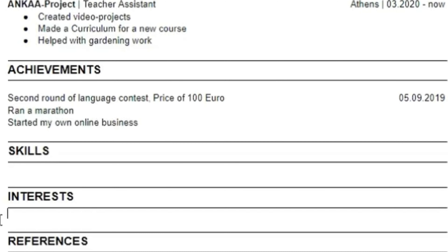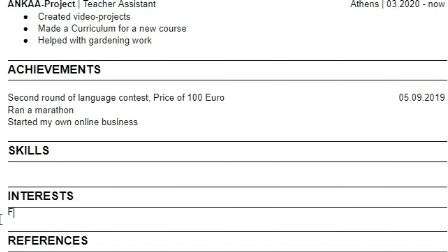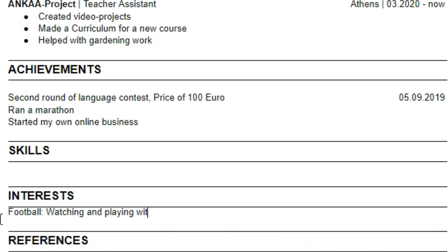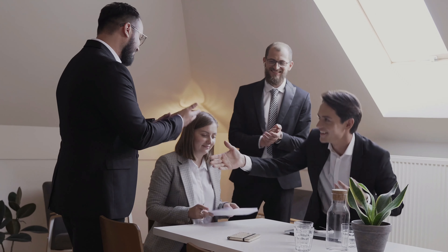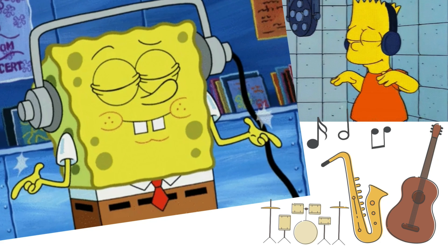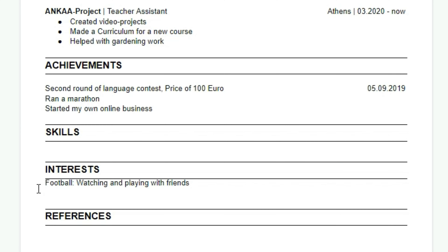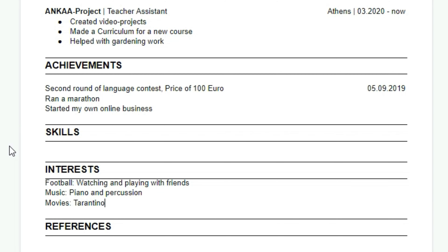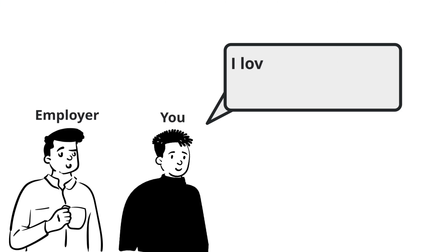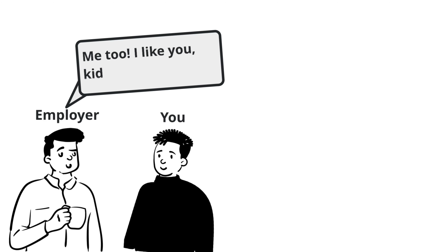The second-to-last block is the interests — the things that you like doing or find interesting. The first thing I'd like to add is that I watch or play football. If the person reading your CV also is interested in football, you have a higher chance of being selected. After that, I can say that I like making or listening to music, that I play piano and percussion instruments. And lastly, I can say that I love watching movies by filmmakers like Quentin Tarantino — if the reader also likes those filmmakers, there's a much better chance I'll get taken for the job.